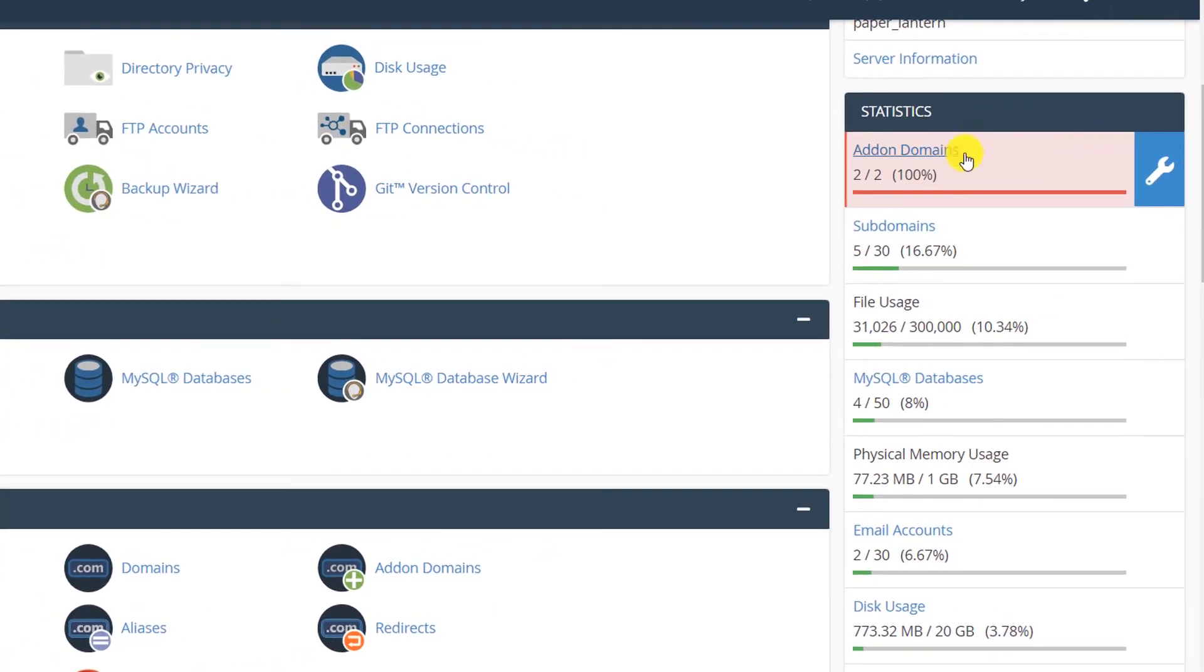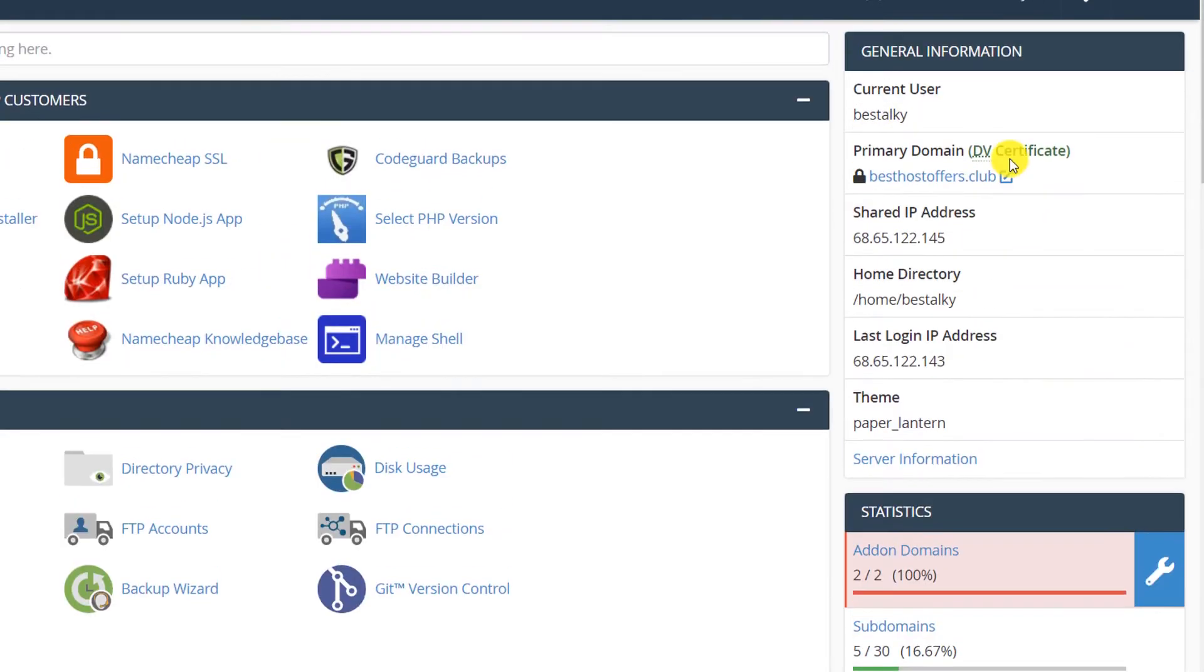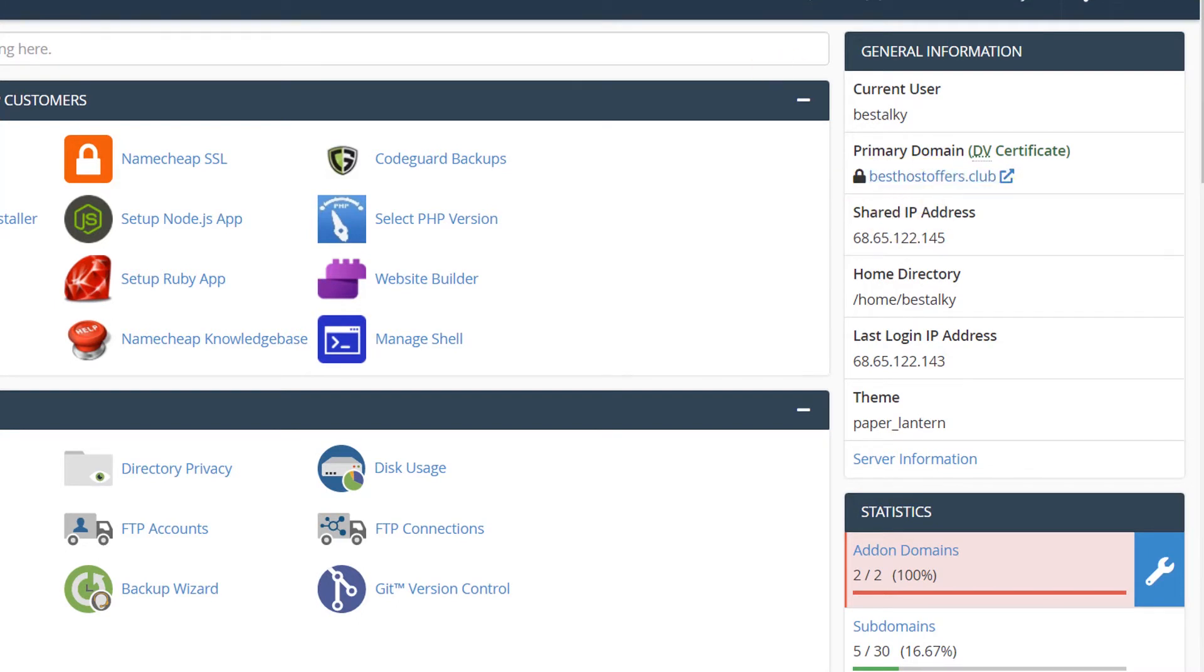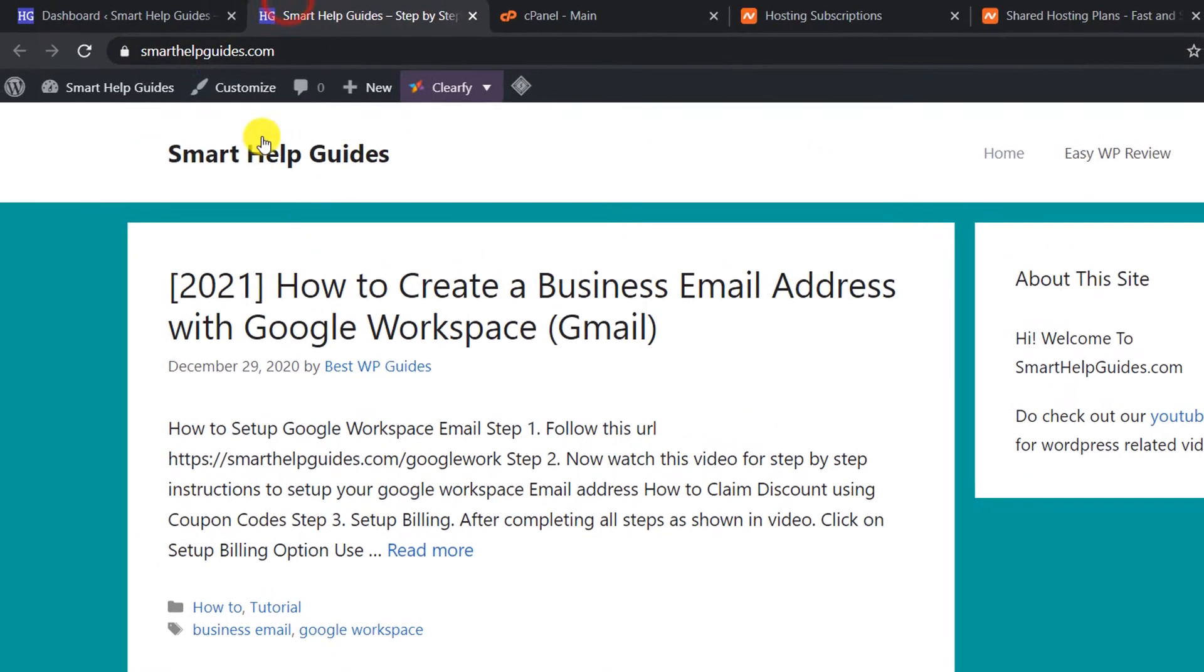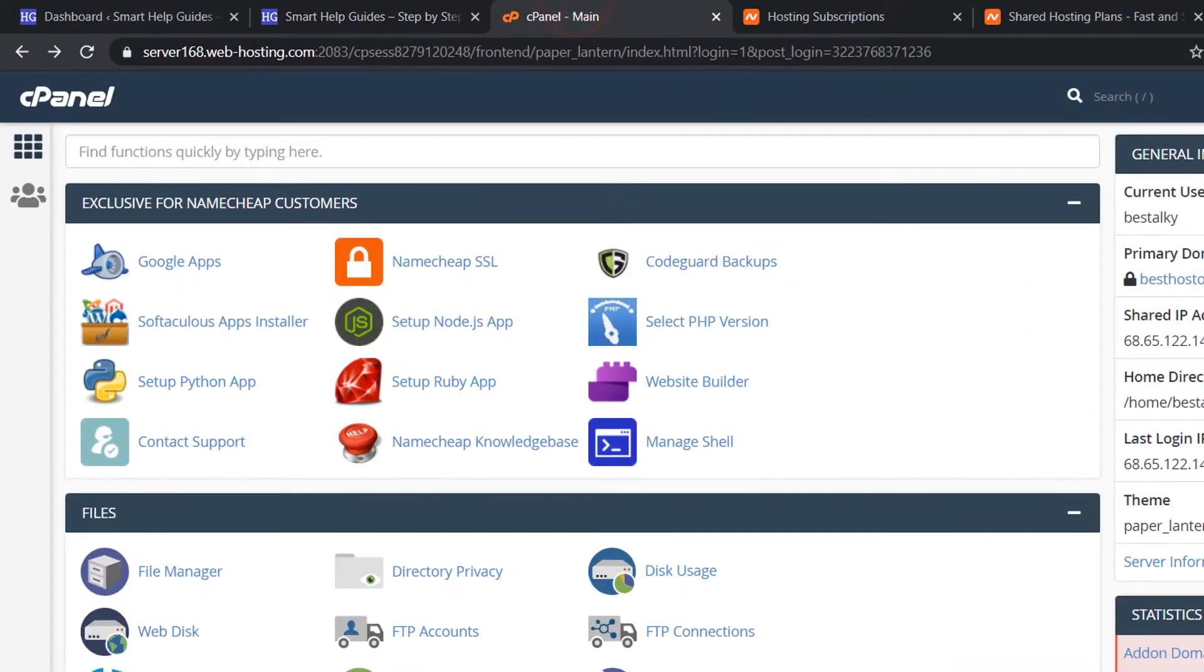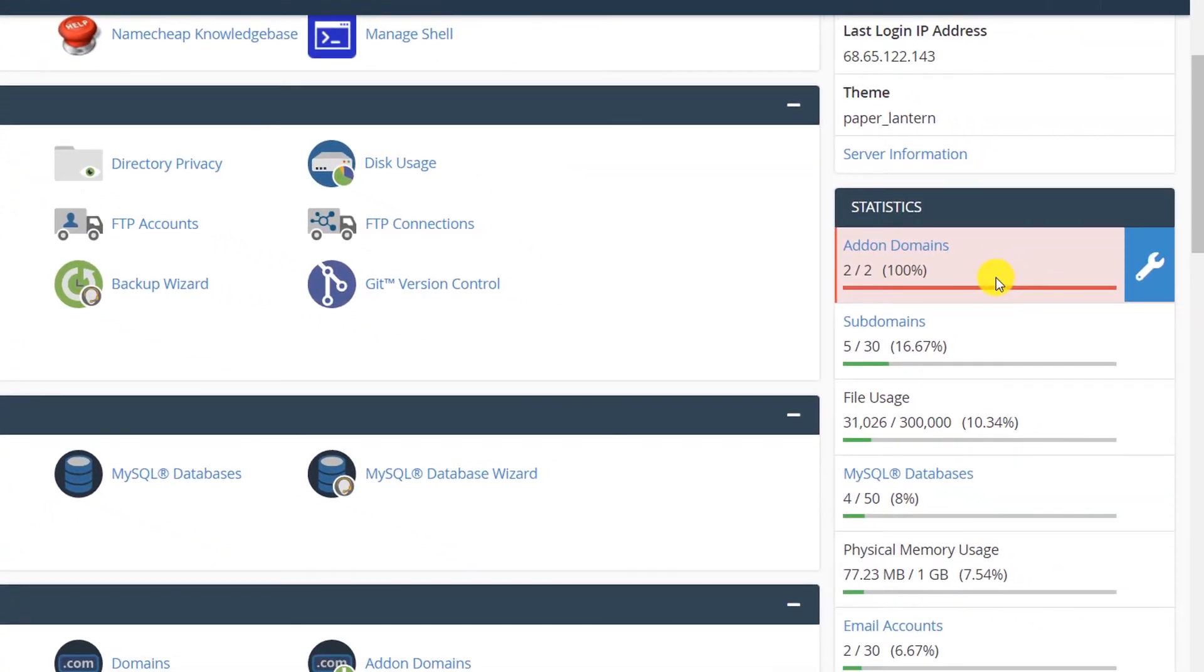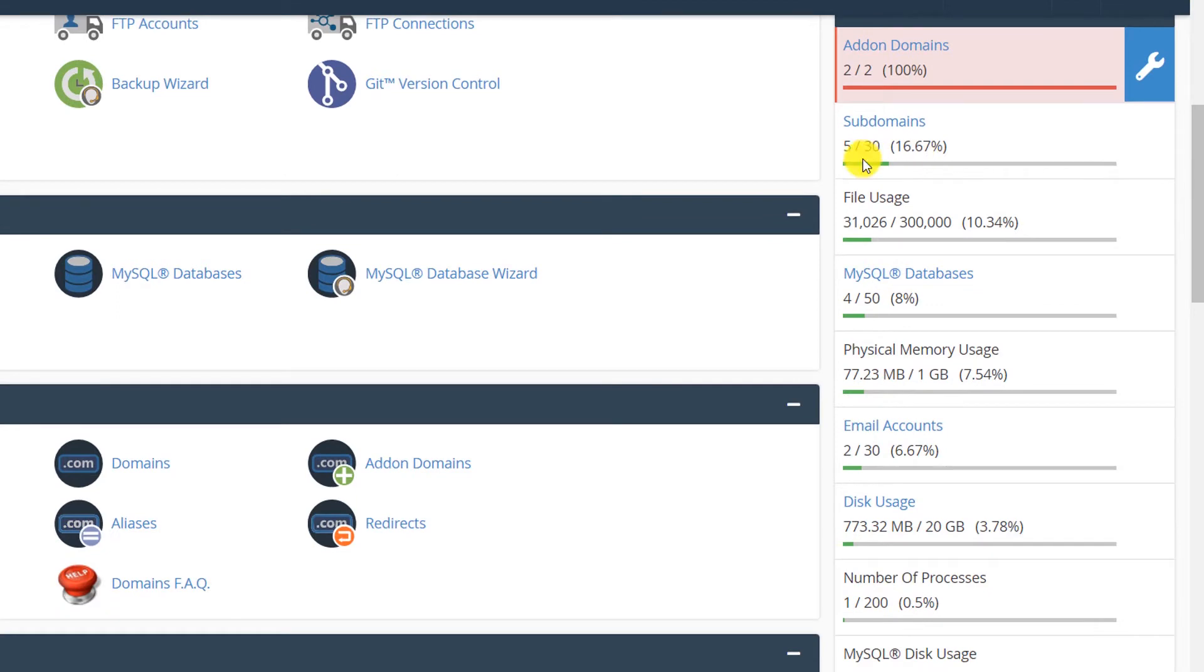You get total three domains you can host on this hosting plan. One will be your main domain - this is my main domain connected to the server, besthostoffers.club, and my second domain connected to this hosting account is smarthelpguides.com. I have connected another domain, so you get total three domains. Apart from this, you will get to host 30 subdomains.